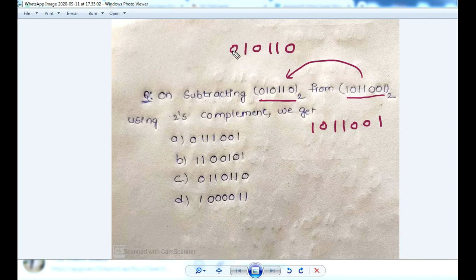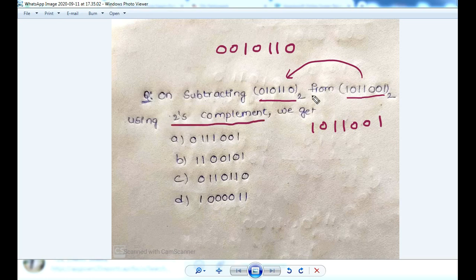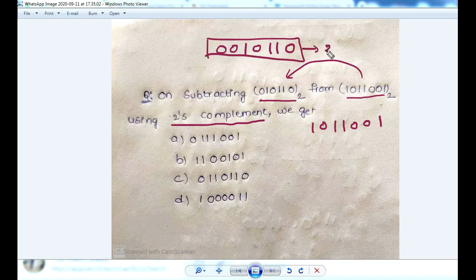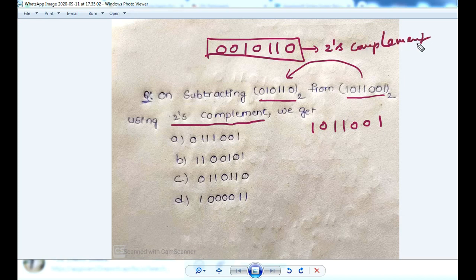You count one, two, three, four, five, six digits. You add a zero on the left side. Then you choose the two's complement method.